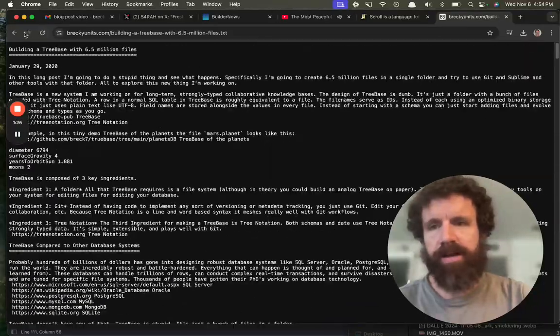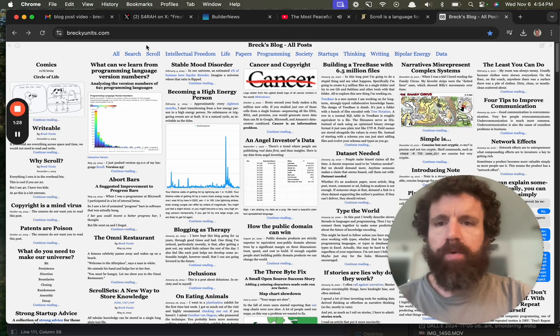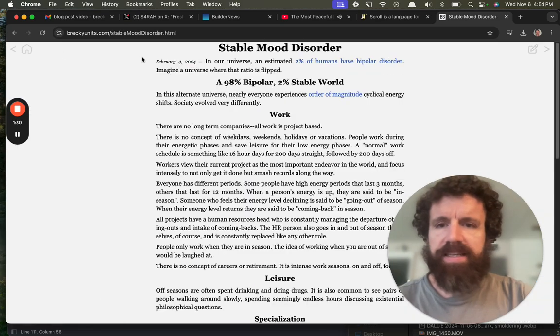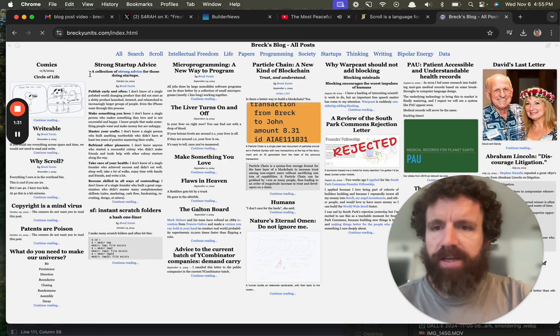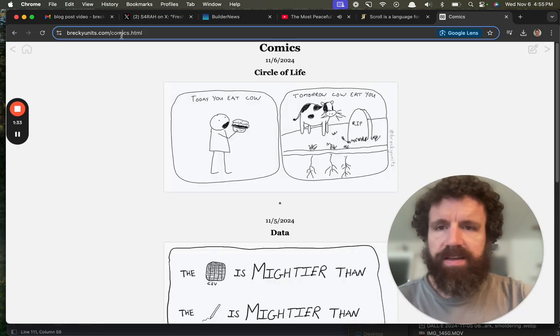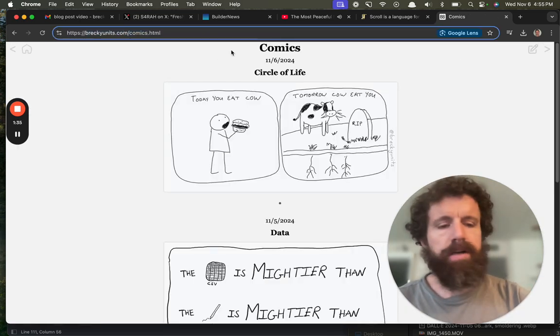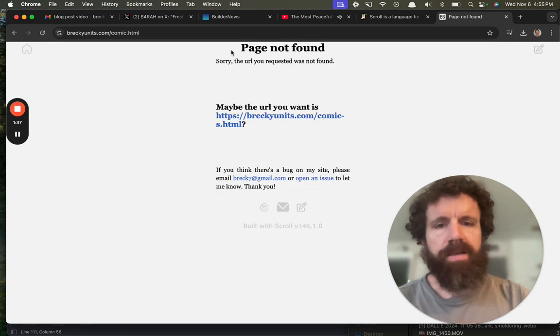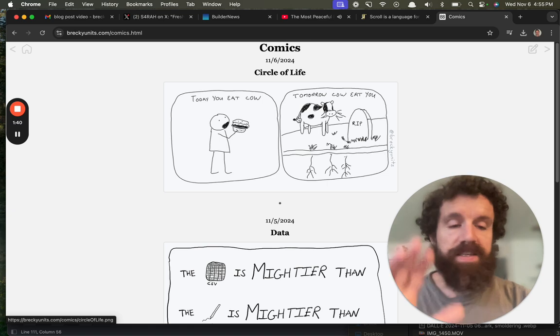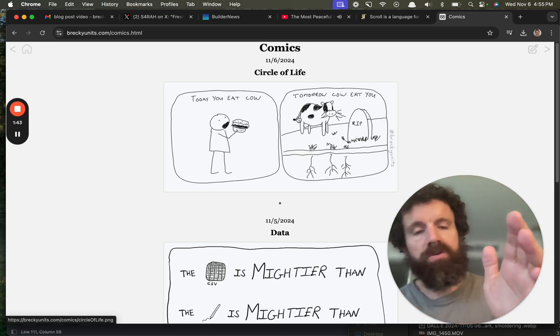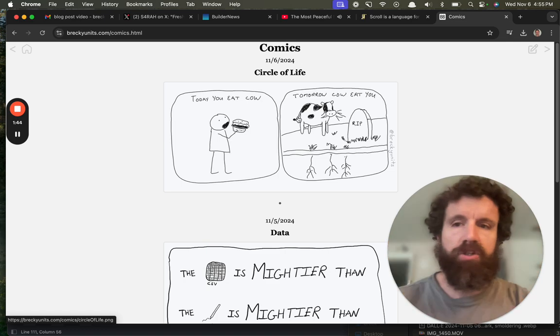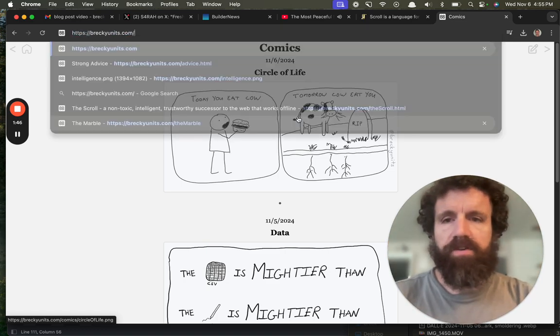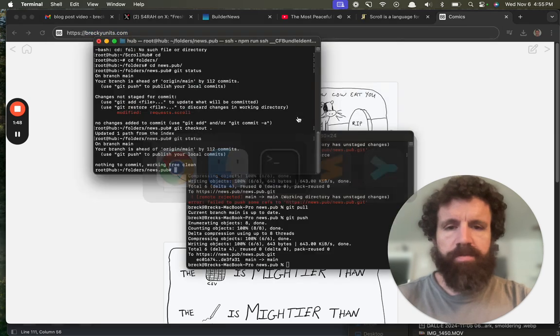This is one of my longer posts. We've got, look at this. We've got smart, invalid URLs. Like, say I get that wrong. Maybe the URL you want is comics. This is all statically generated, by the way. There's no server. This is all HTML. Look at the stuff you can do with this platform.